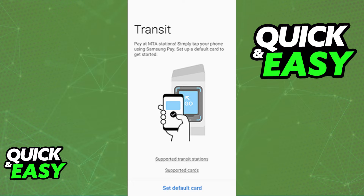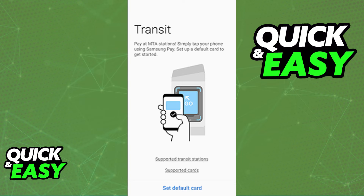You can repeat this process as many times as you wish with as many transit cards as you have. They will all appear under the Samsung Wallet, and the only requirement is that you are located in a region that has this feature enabled. They will add more regions periodically, so make sure to always keep your app up to date and check whether you are able to add your transit card to the Samsung Wallet according to your region.